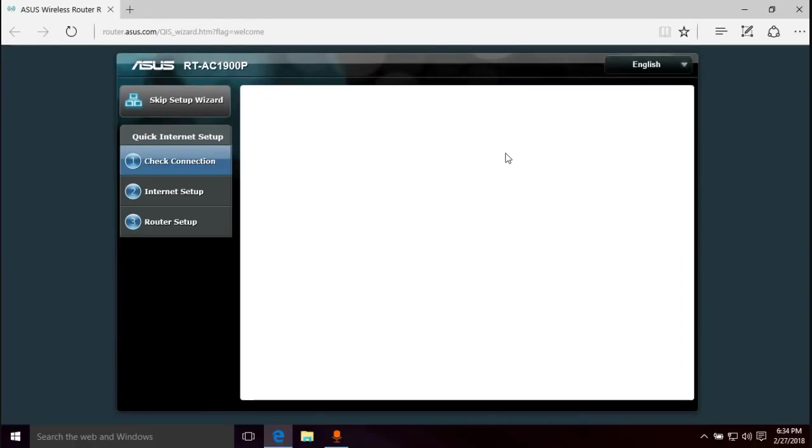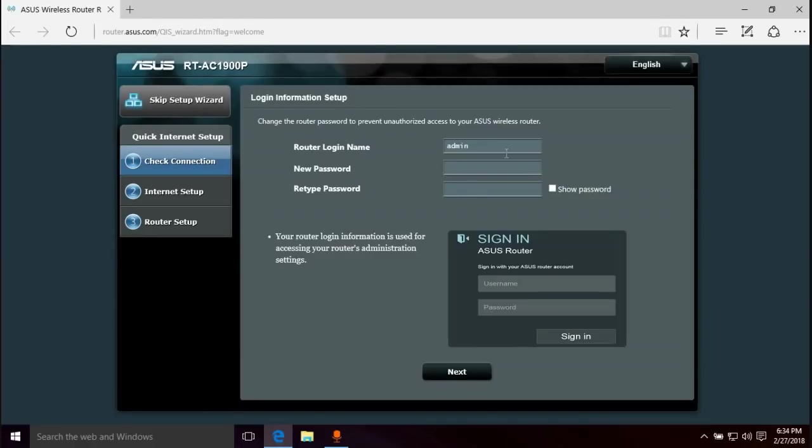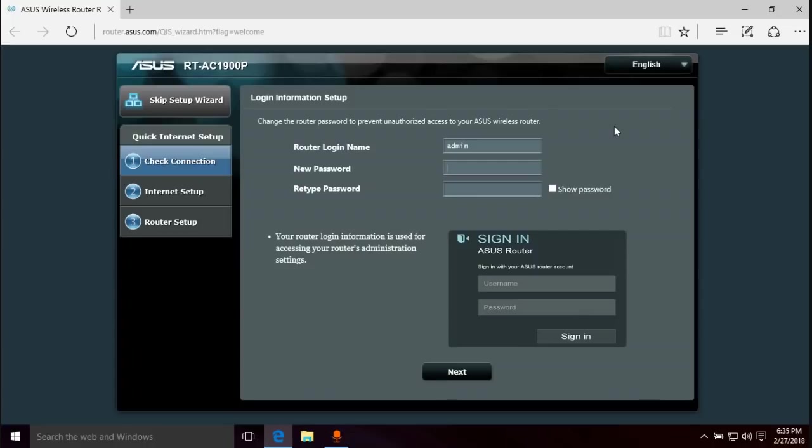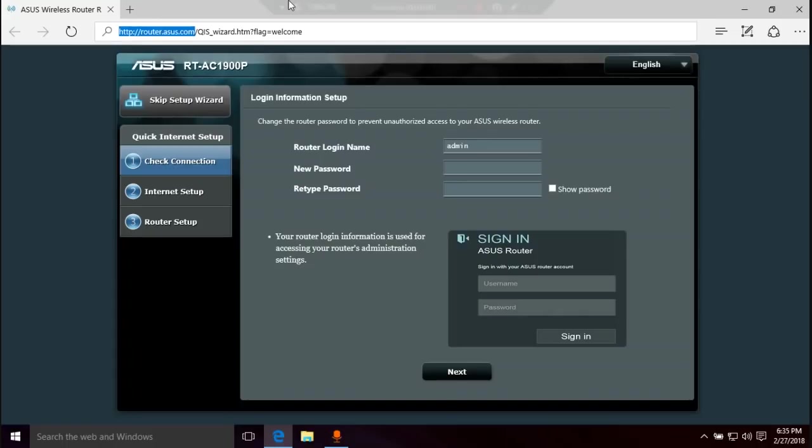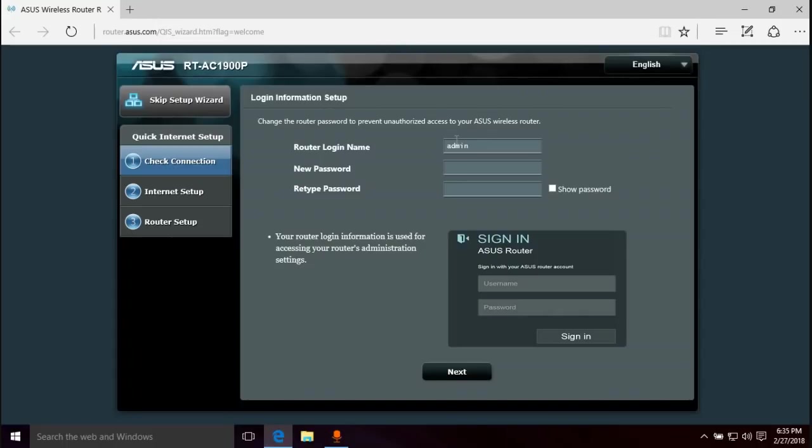Once we're on the computer, you want to open up your browser. I'm just going to use Edge. It automatically opens up the administrative interface as long as everything is plugged in correctly and it's at default settings. So if you just took it out of the box, it should be good.